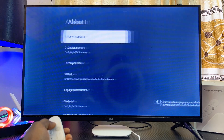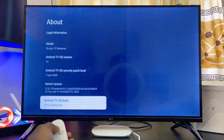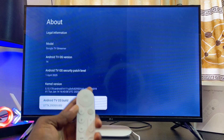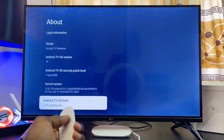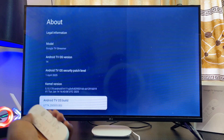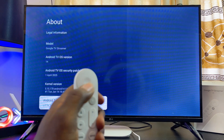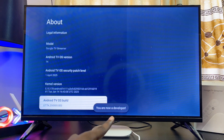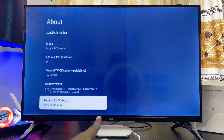Come over to the About option, select that, and scroll down until you get to Android TV OS Build. Once you get here, select this option seven times to enable Developer Options on your Google TV Streamer 4K. Press the select or OK button seven times, and you will see the message that you are now a developer.